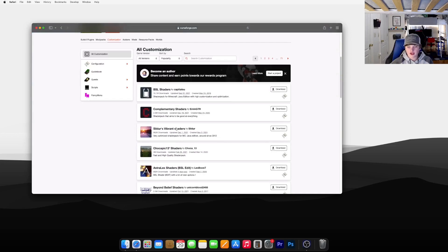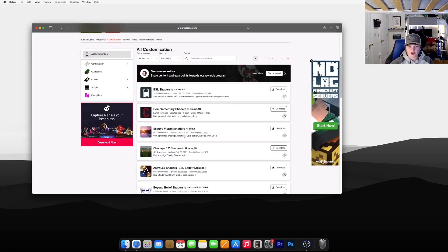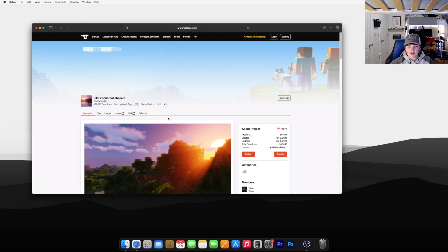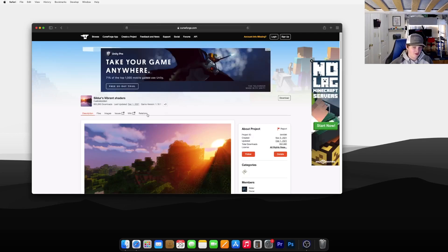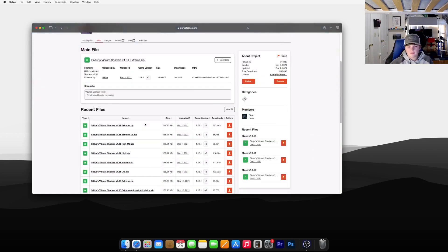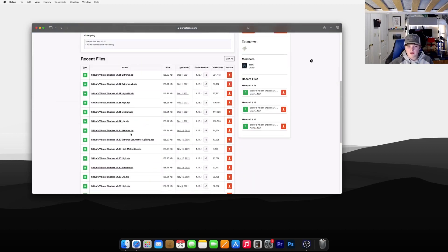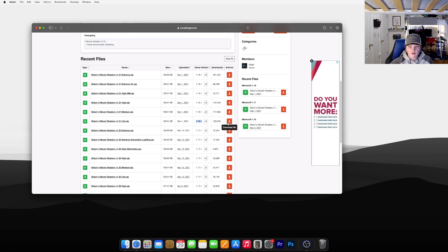Find which shader you'd like to download, or you can just search it. I'm going to choose Sildur's Vibrant Shaders because those are my personal favorite. Go to Files once you're in one of these pages, and click whichever version you'd like to download as long as it's for 1.18.1.